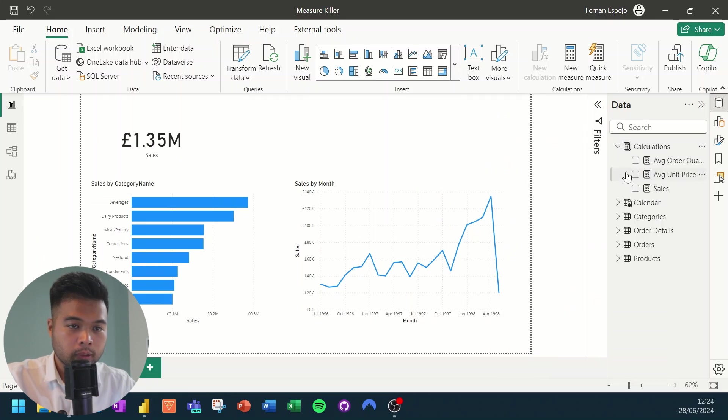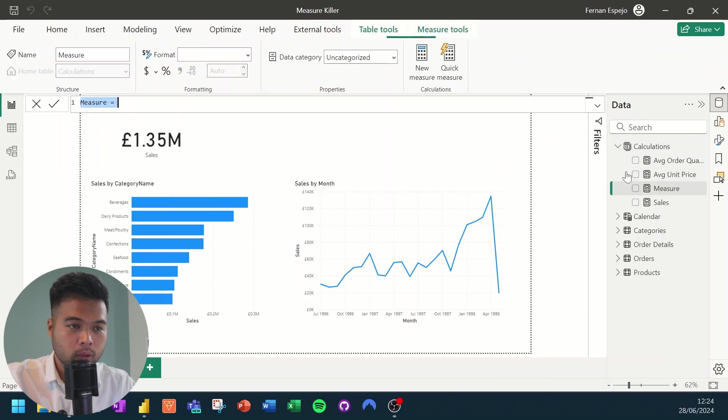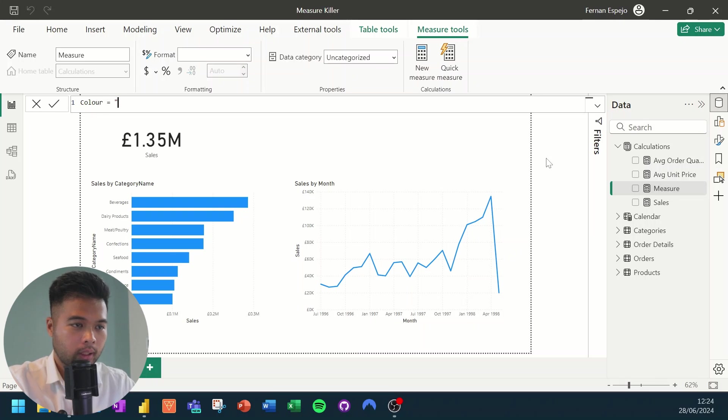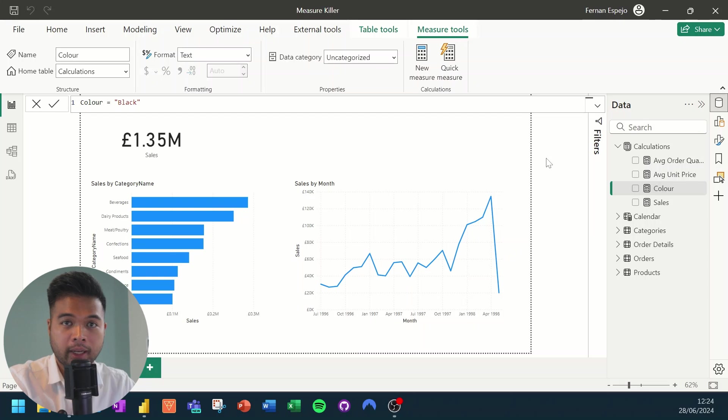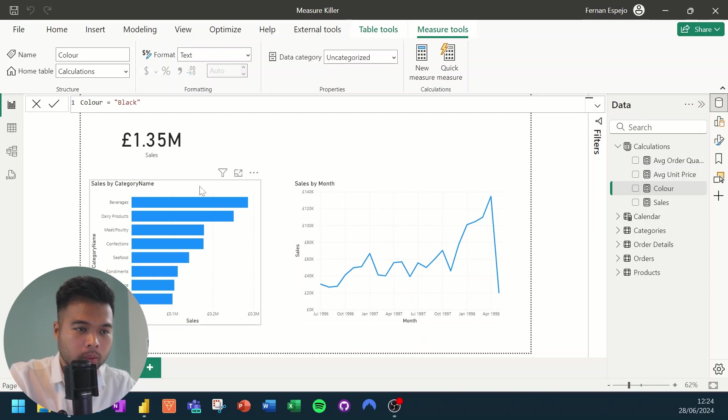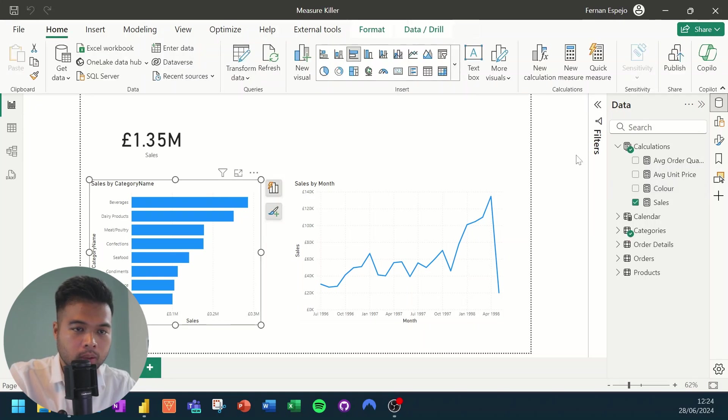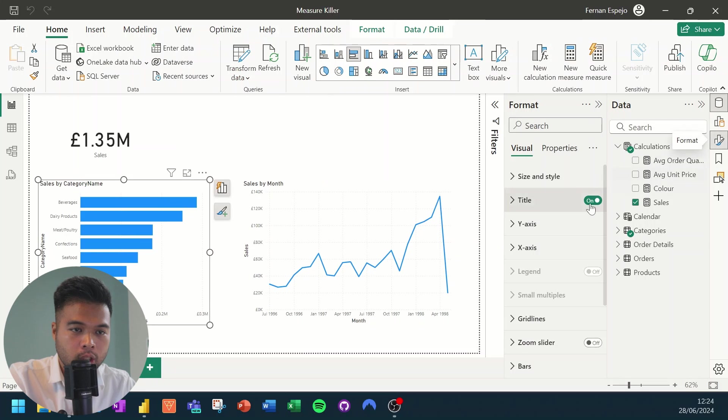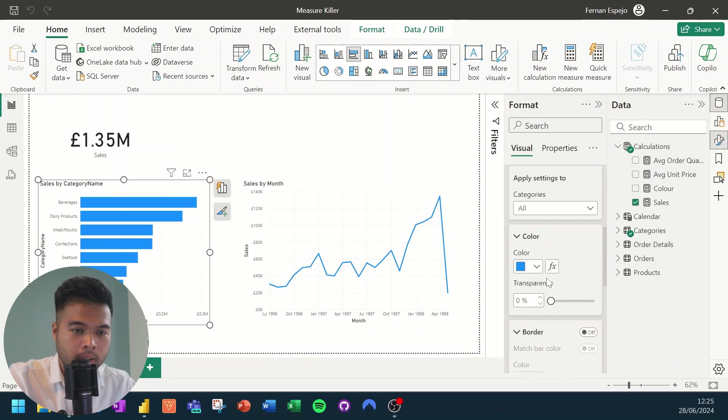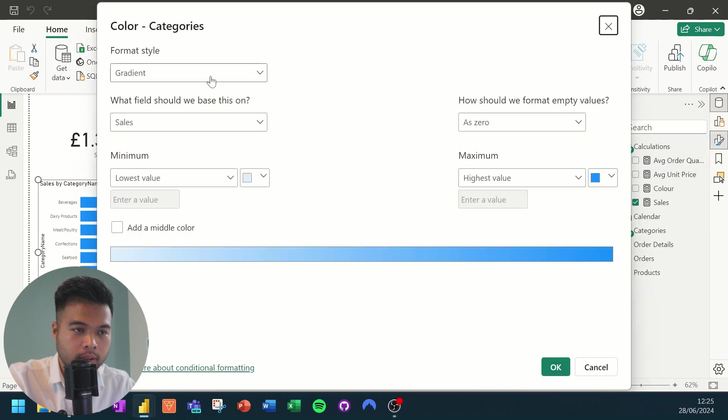So let's start by first creating a new measure here. We're going to call this color. And we're going to just change this, or we're going to add the black string to this. And what we'll do is basically go to one of these visuals, change the bar color based on the value that we have in this measure.